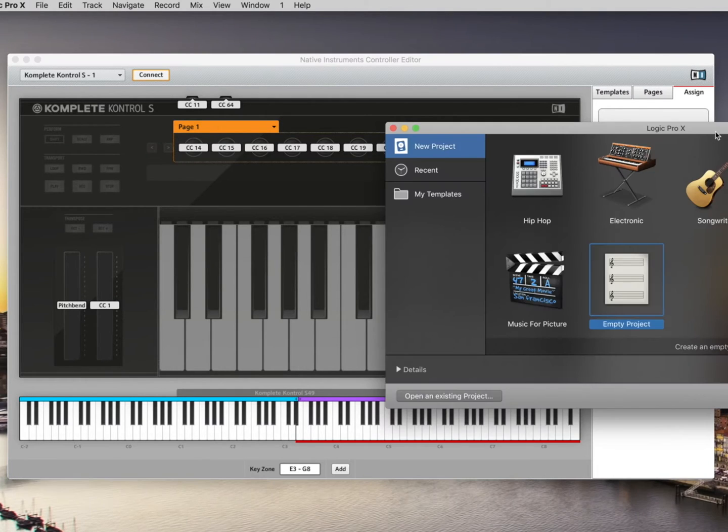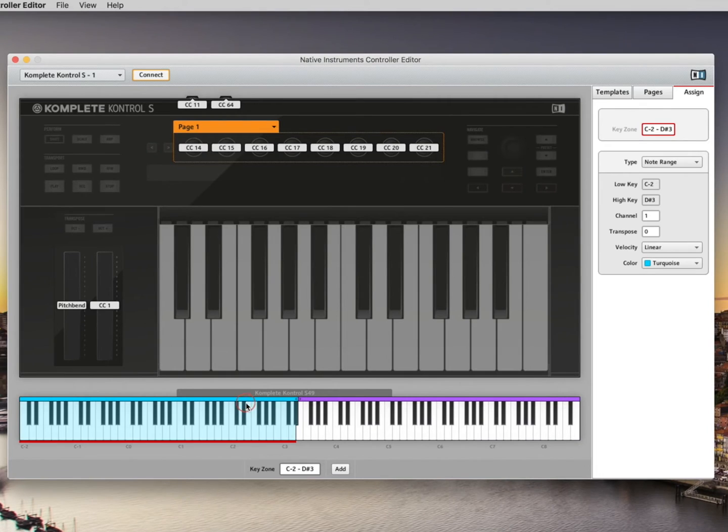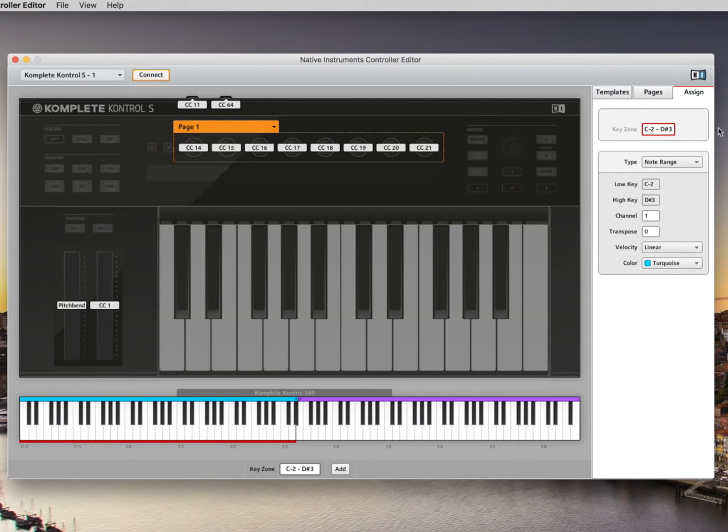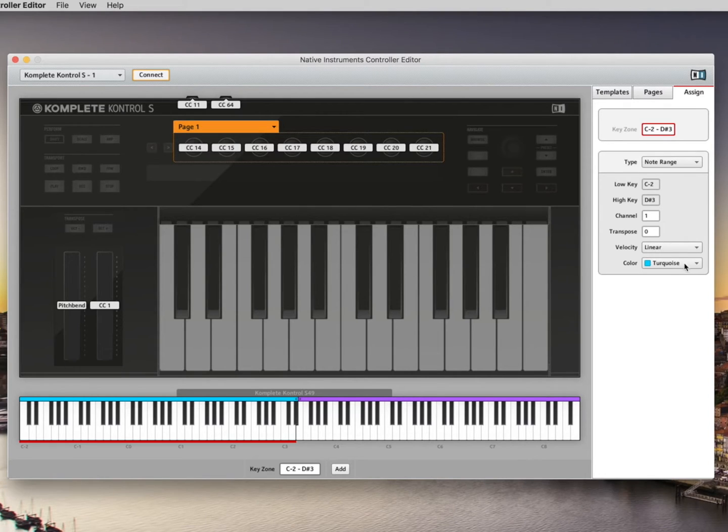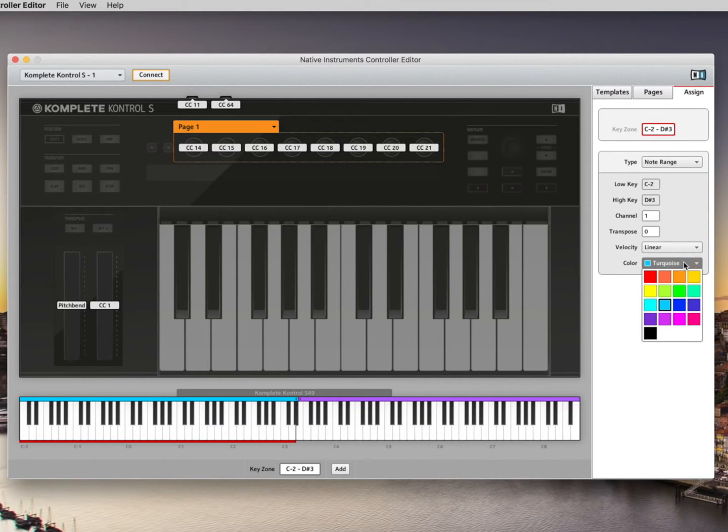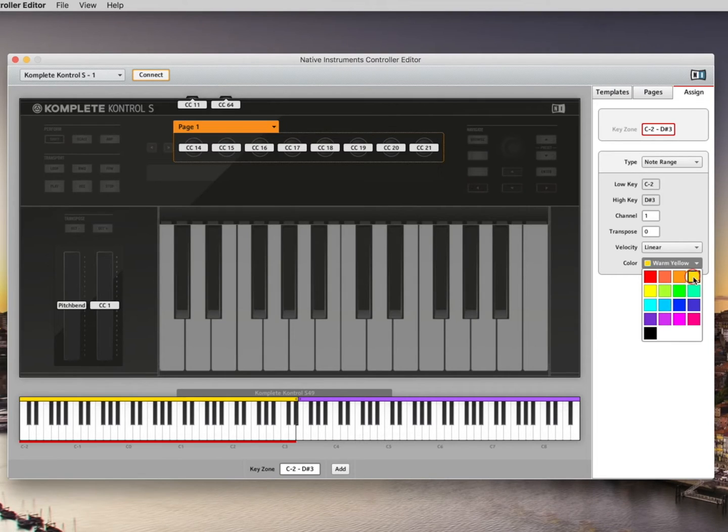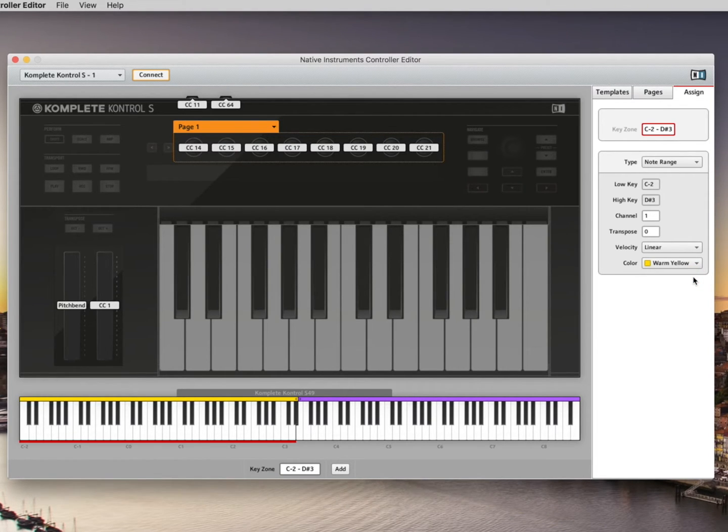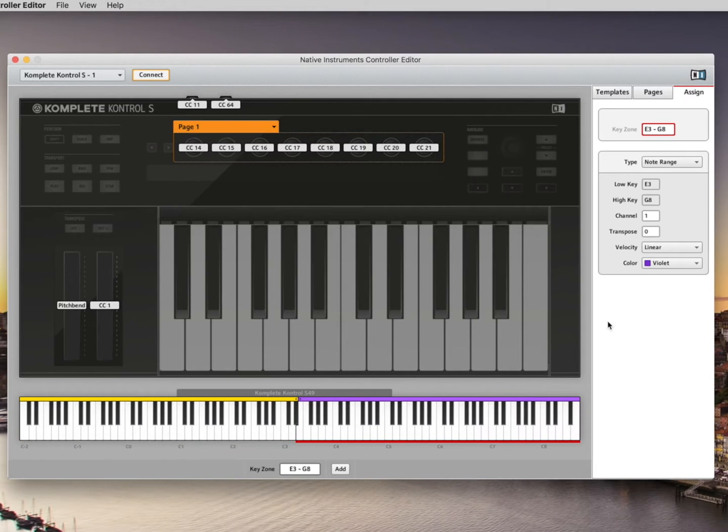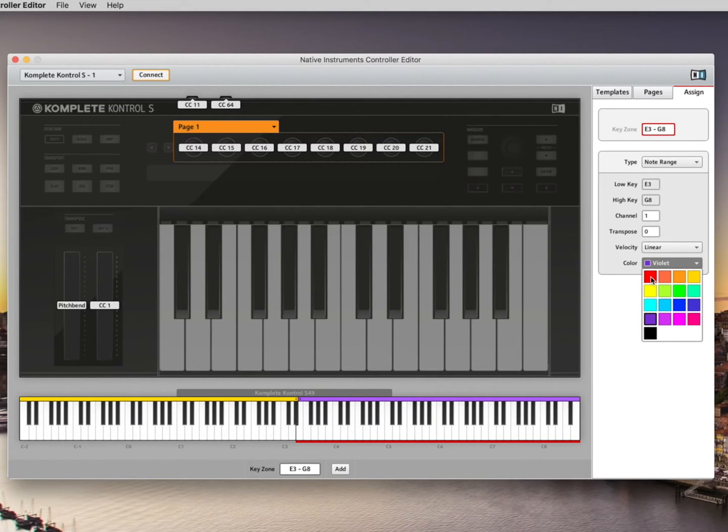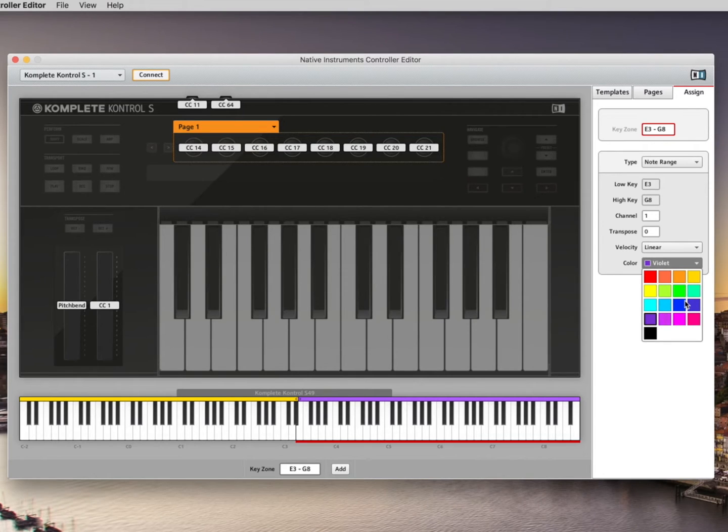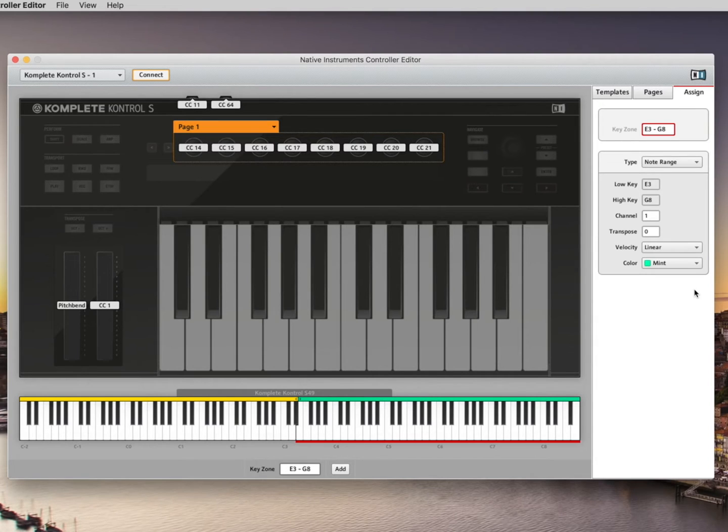What we're going to do next is I'm going to click on the blue zone and I'm going to have that set to a warm yellow. And I'm going to have this set to green mint.